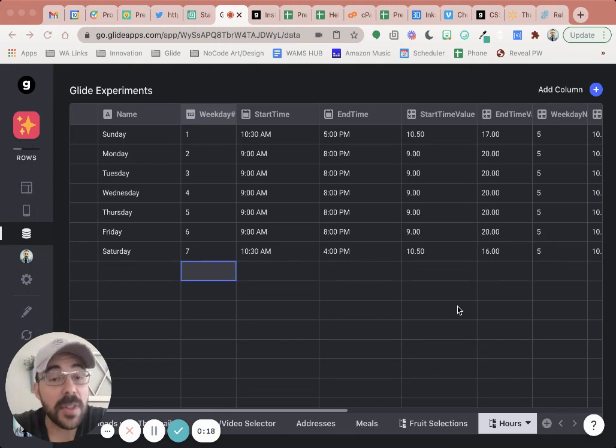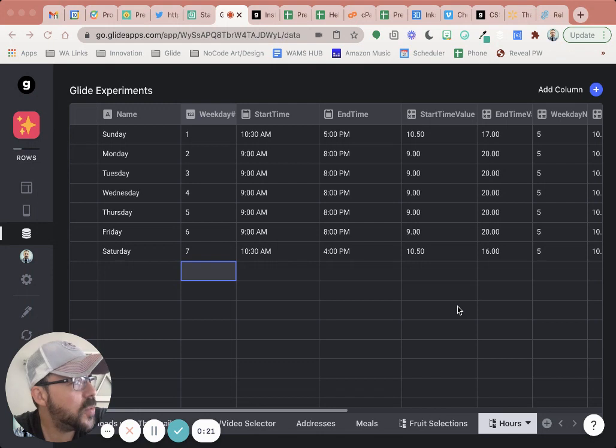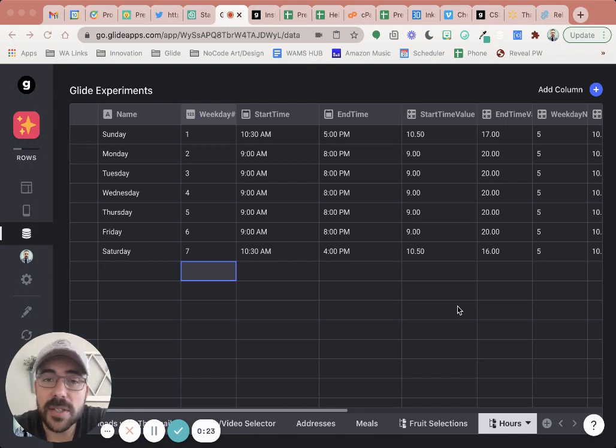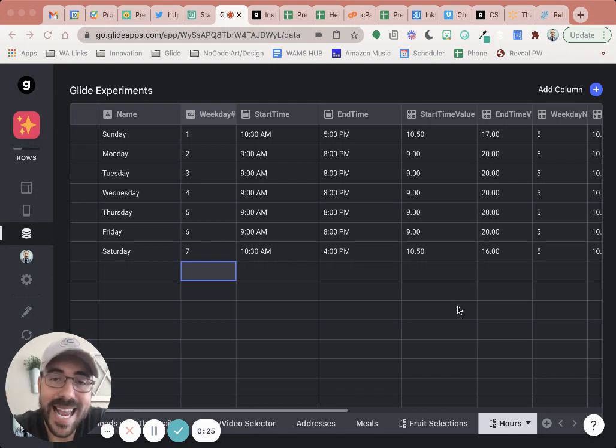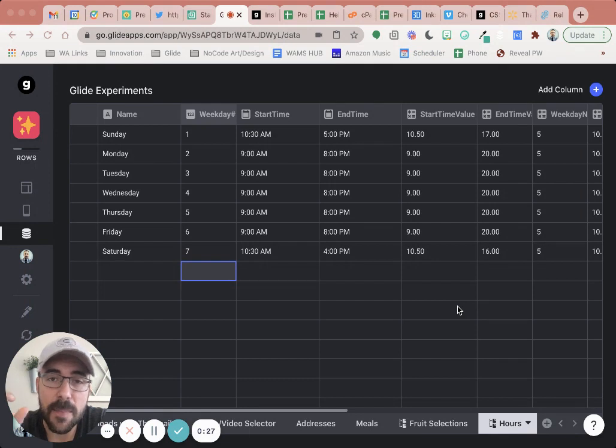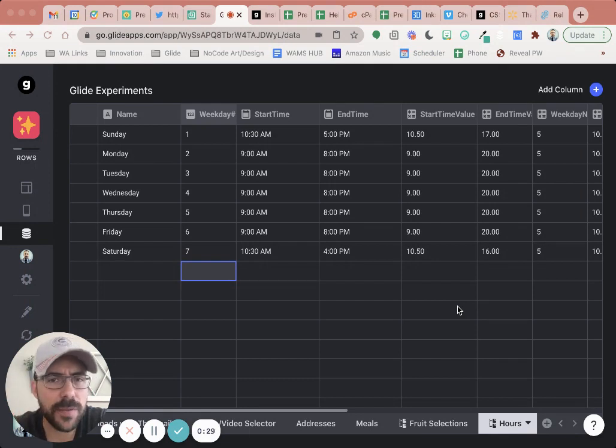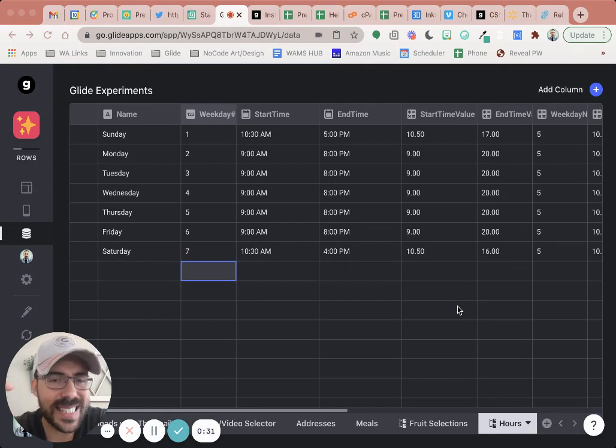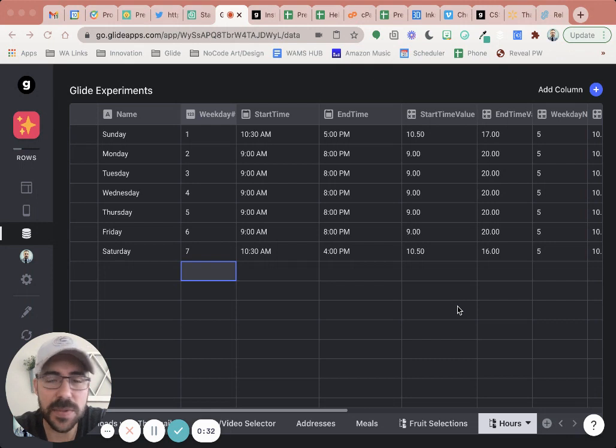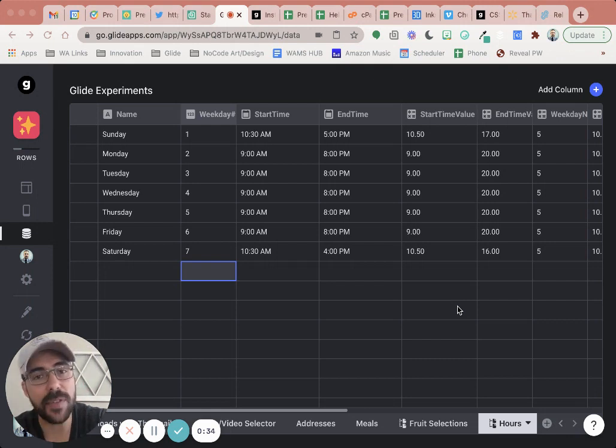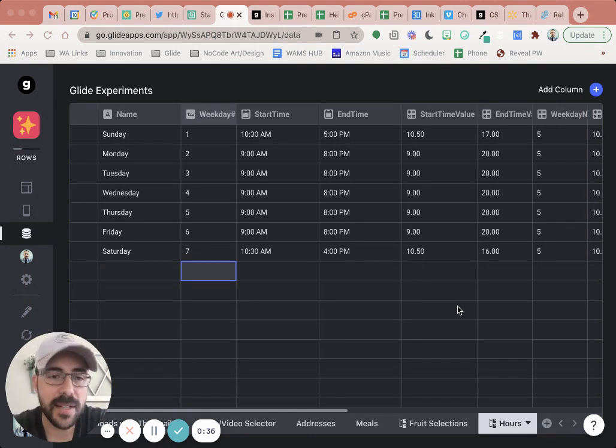So luckily for us, Glide released just last week the ability for us to specify hour, day, and weekday in the math column of Glide. You could always have done this in Google Sheets, but it wouldn't have been instant in terms of the calculations. And now that we have the Glide columns to support that, take a look at this.